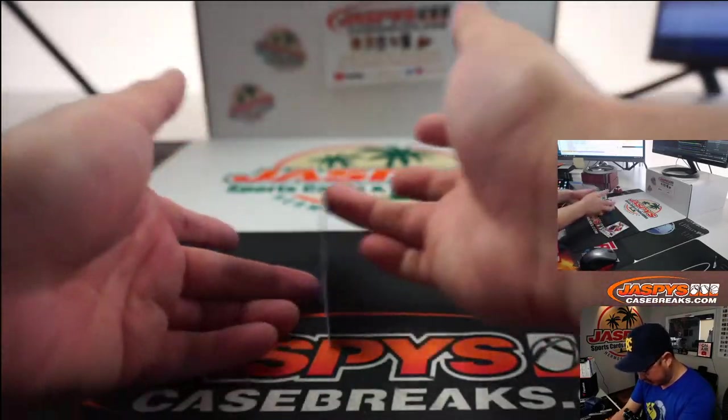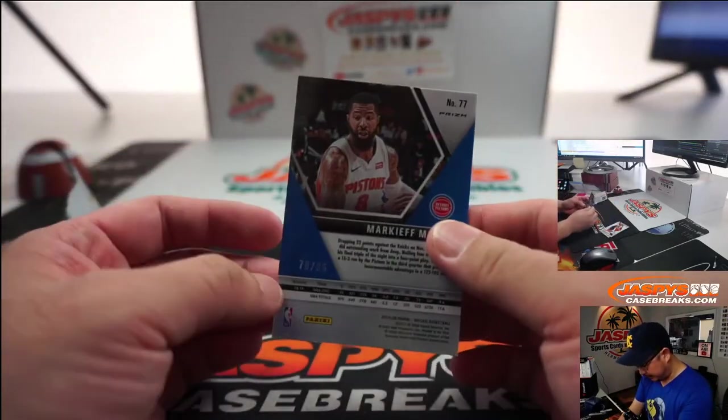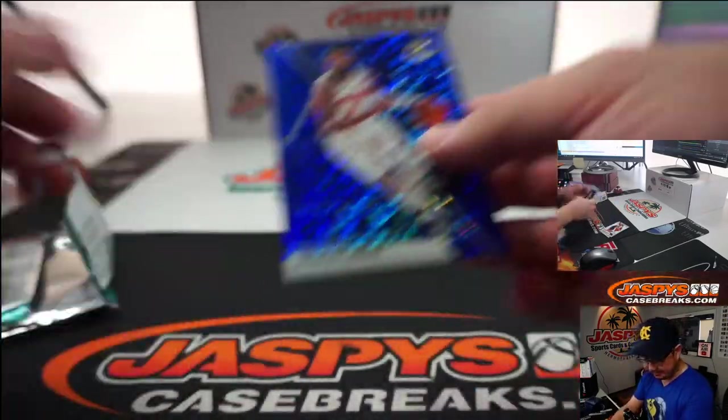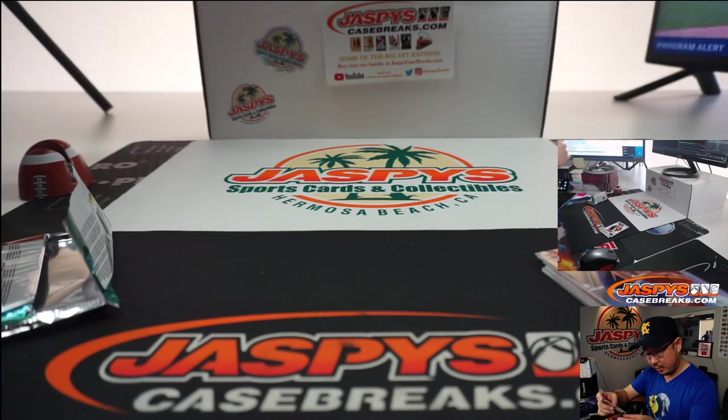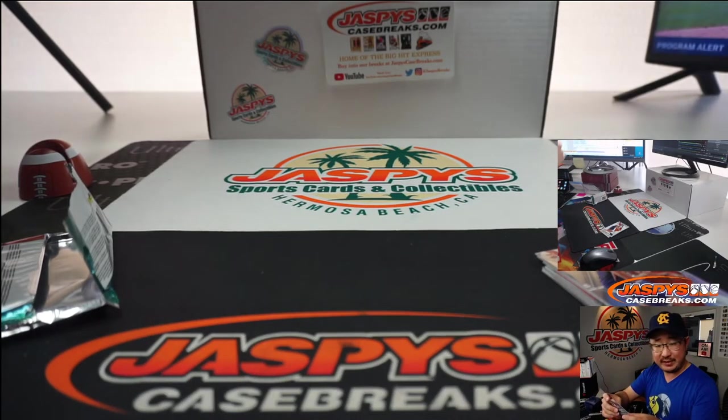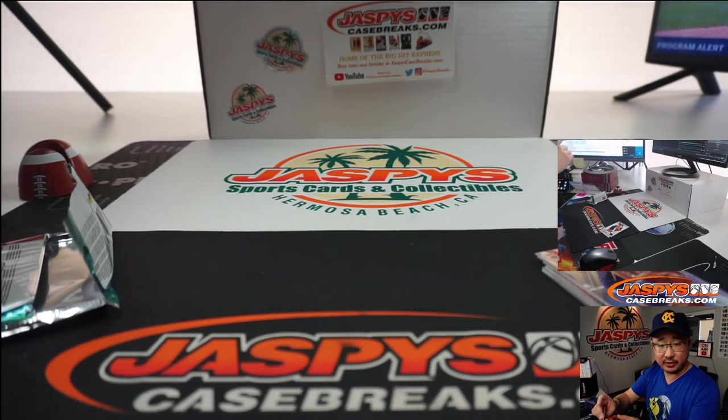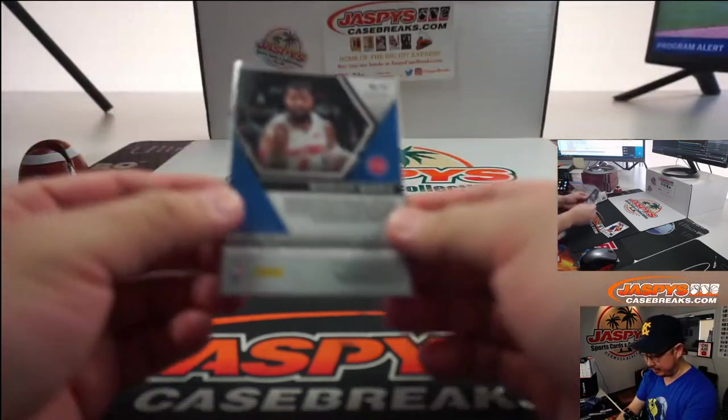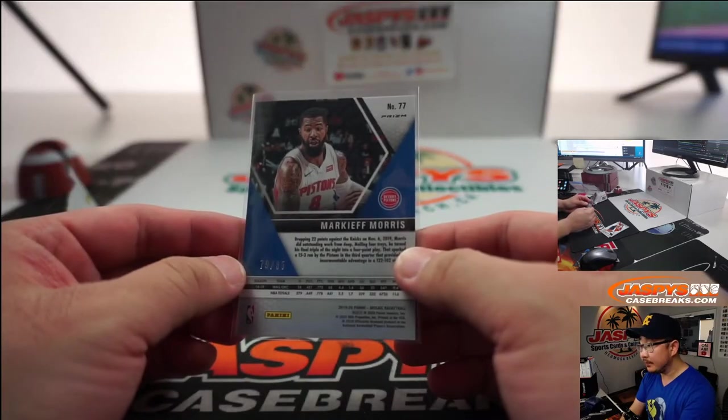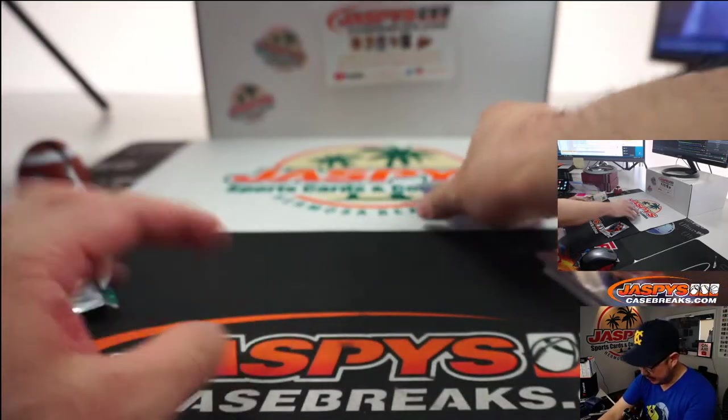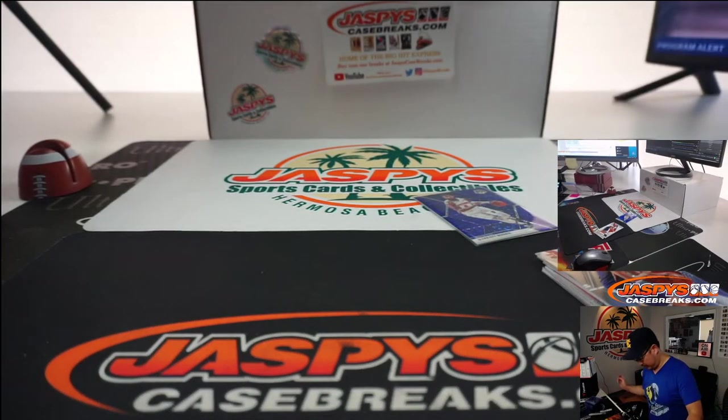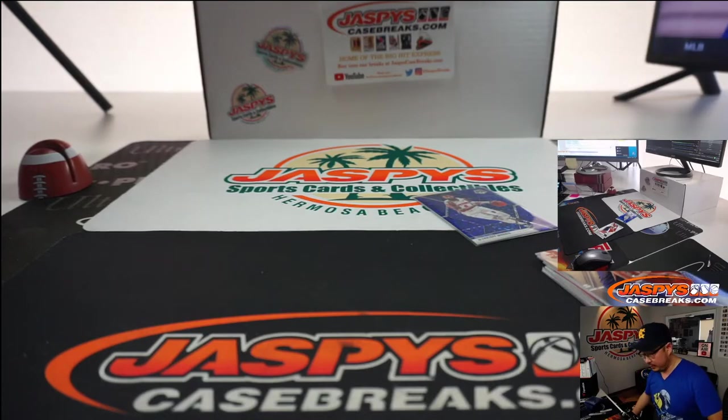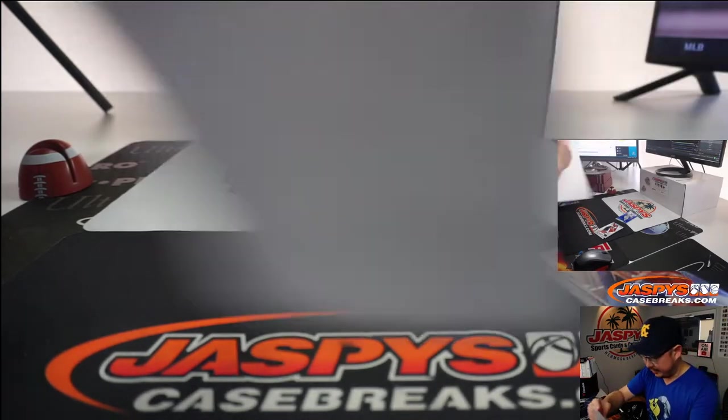Now, Dominique Wilkins back there. That's to 85. That'll be for Markeith Morris Pistons' version, going to Daniel Graham. There you go, Daniel.